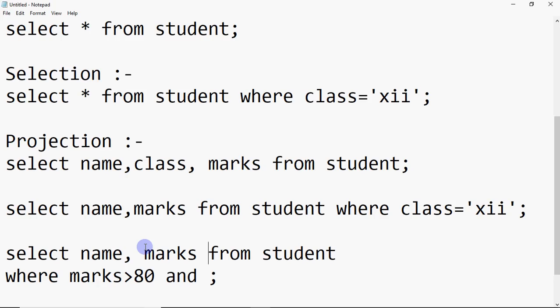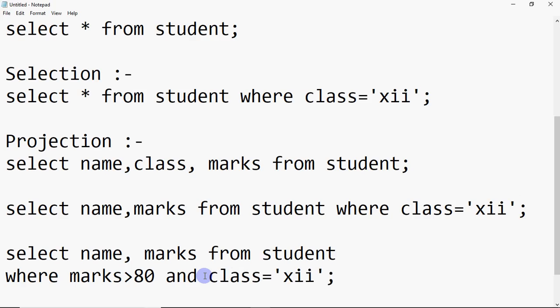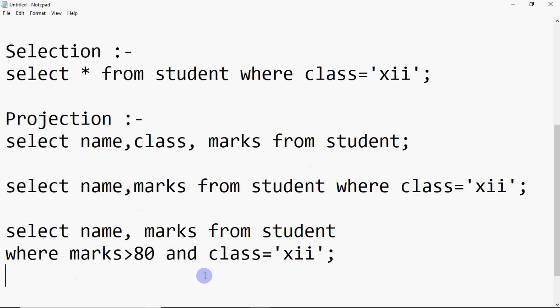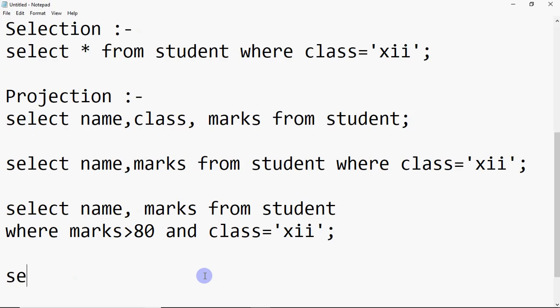You can also combine conditions. For example, I want to see name and marks from the student table where marks are greater than 80 AND class is equal to 12. So in the 12th class, only students with more than 80 marks will show the name and marks. When you say 'list of students', you don't need to specify attribute names — just use SELECT *.